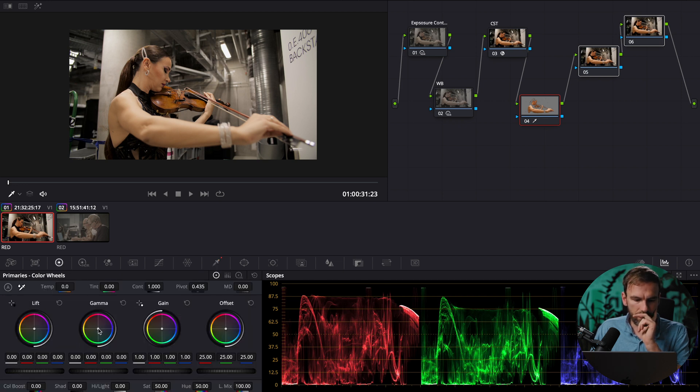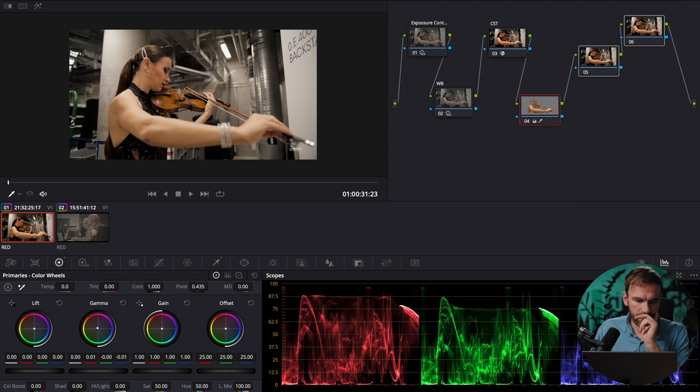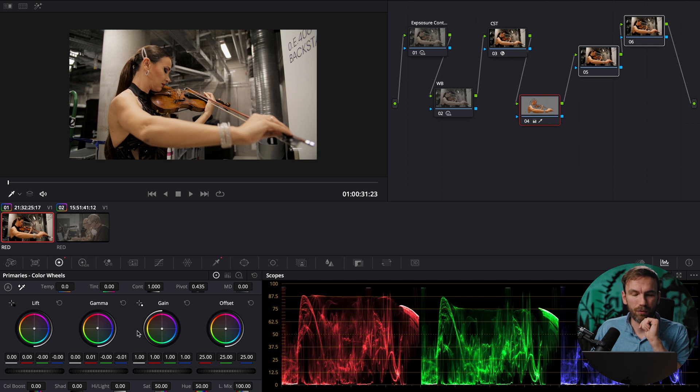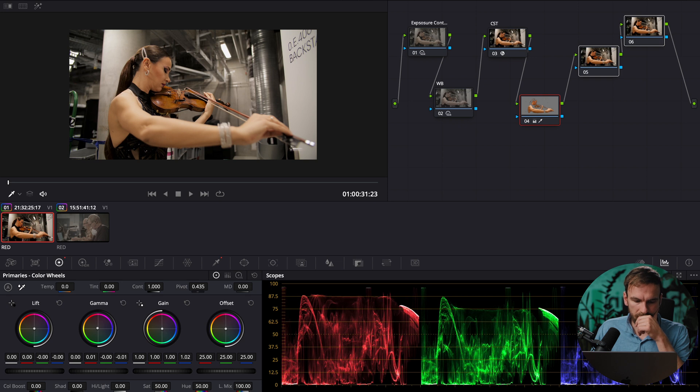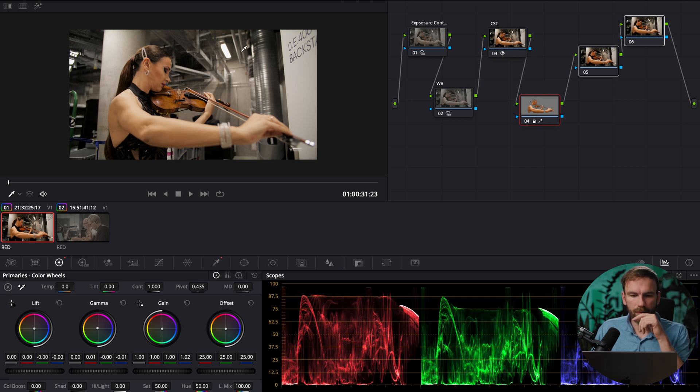so okay and now I'm gonna go into the primaries and I bring in the mid tones a little bit more orange something like that the lift I'm gonna make slightly more reddish tones and the gain I make a little bit more blue just a tiny bit because also the ambient light here looks cooler so that makes sense in this case